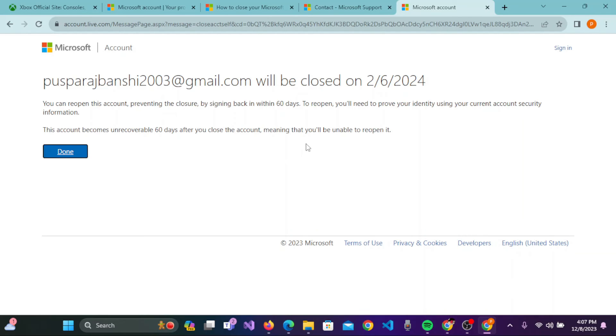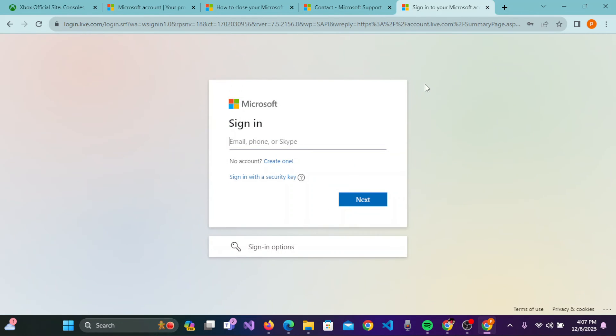You can easily reactivate your account also. But if you want to delete your account permanently, then simply you need to click on Done. Now your Xbox account has already been deleted for 60 days and after 60 days your account will be permanently deleted.